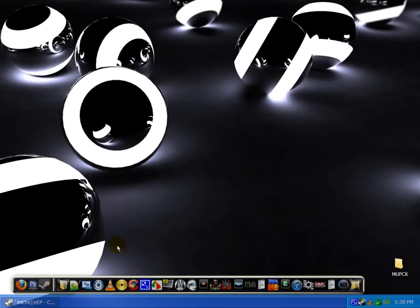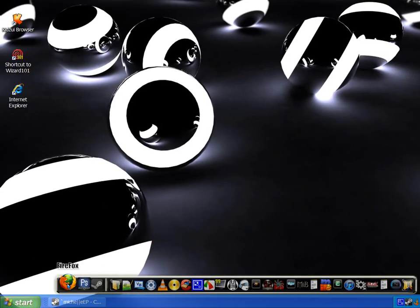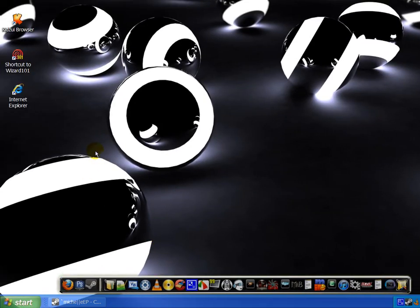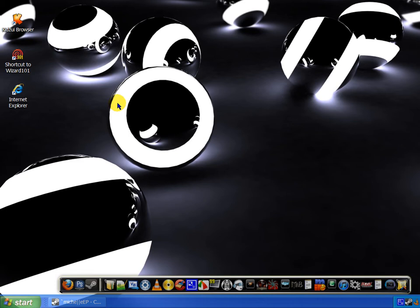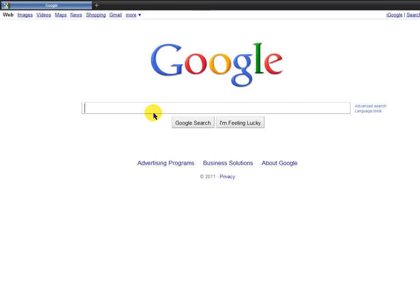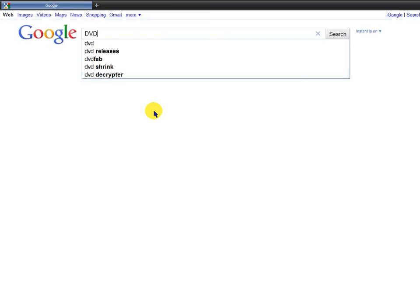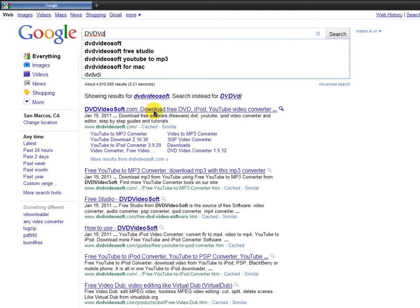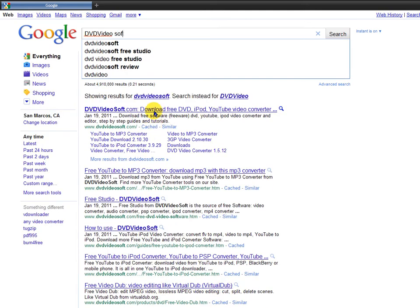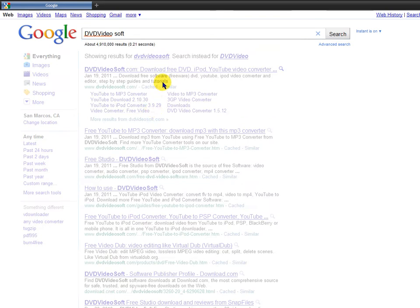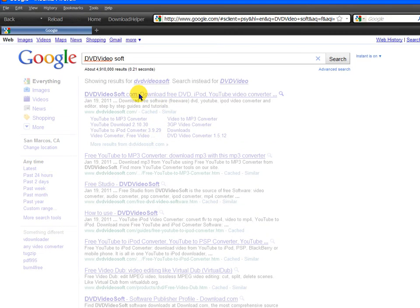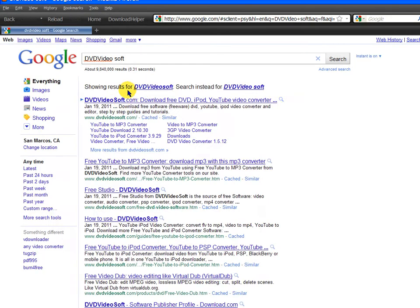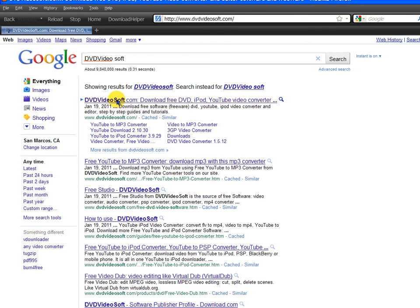So what you're going to want to do is download a software called DVD Video Soft. I'll put the link in the description to the website or you can just google DVD Video Soft and it's dvdvideosoft.com.